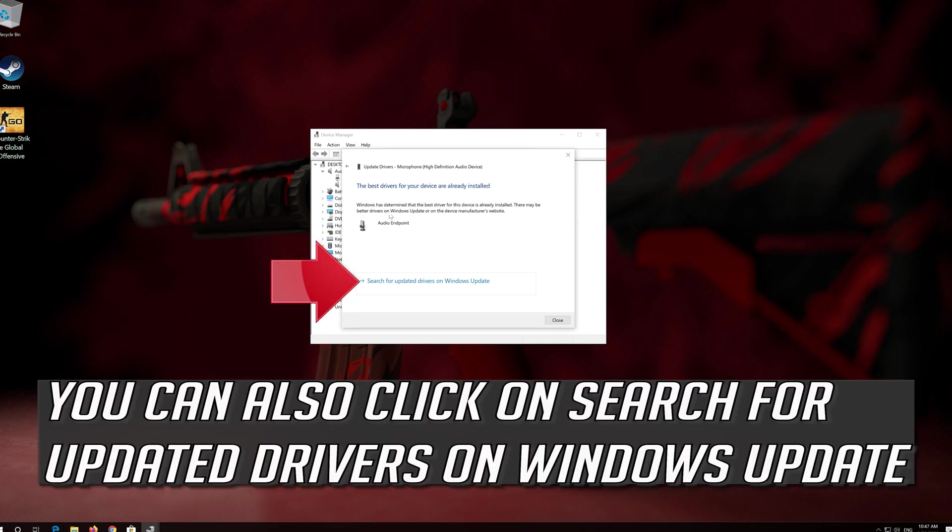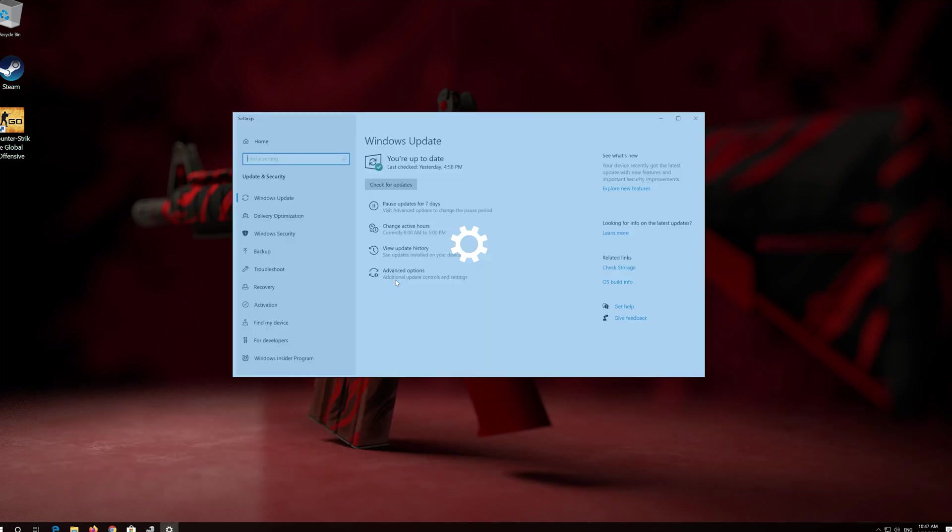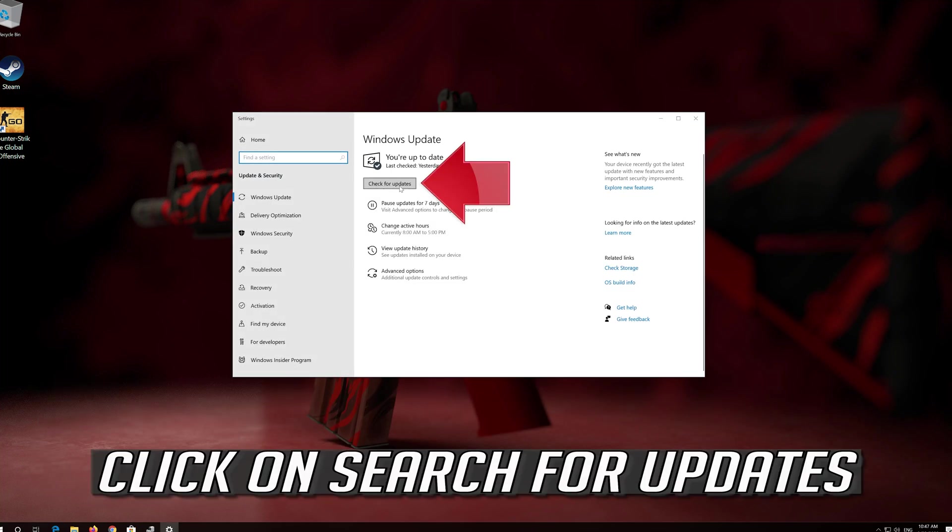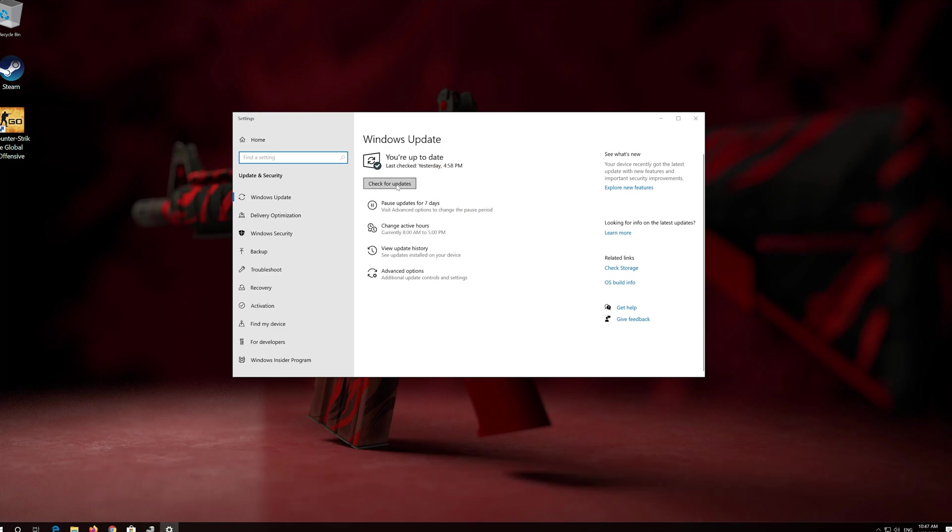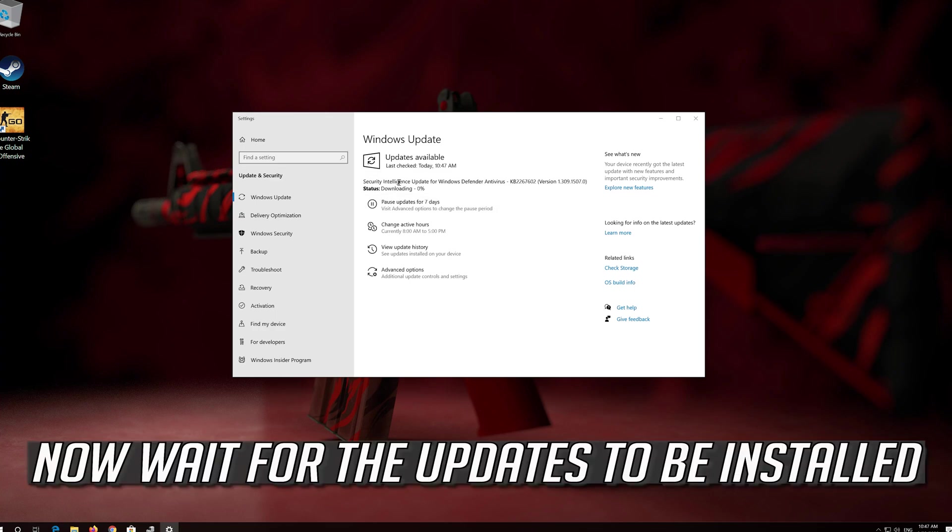You can also click on Search for Updated Drivers on Windows Update. Now wait for the updates to be installed.